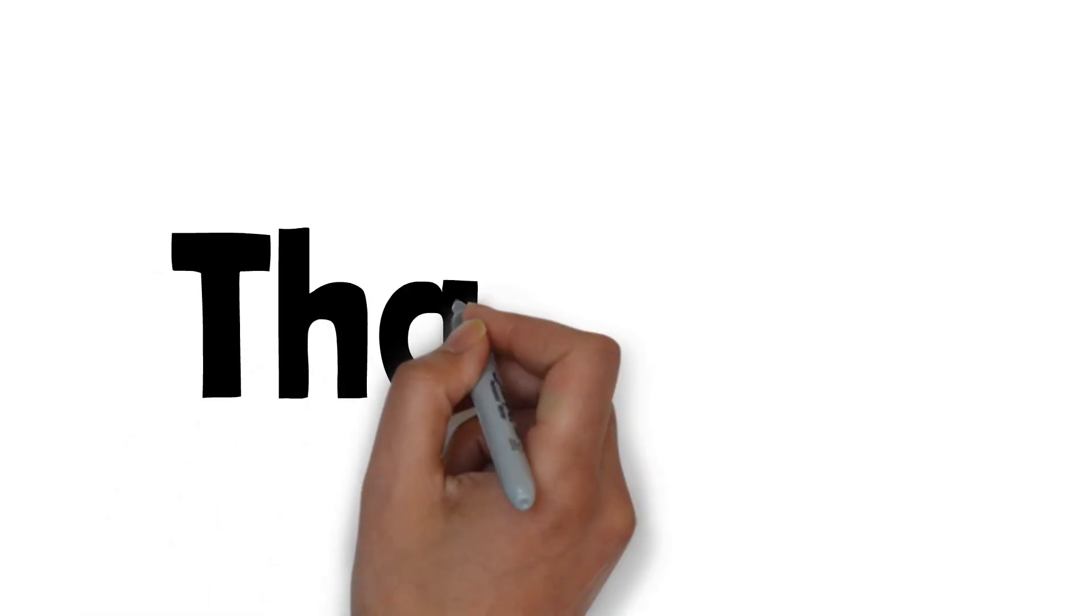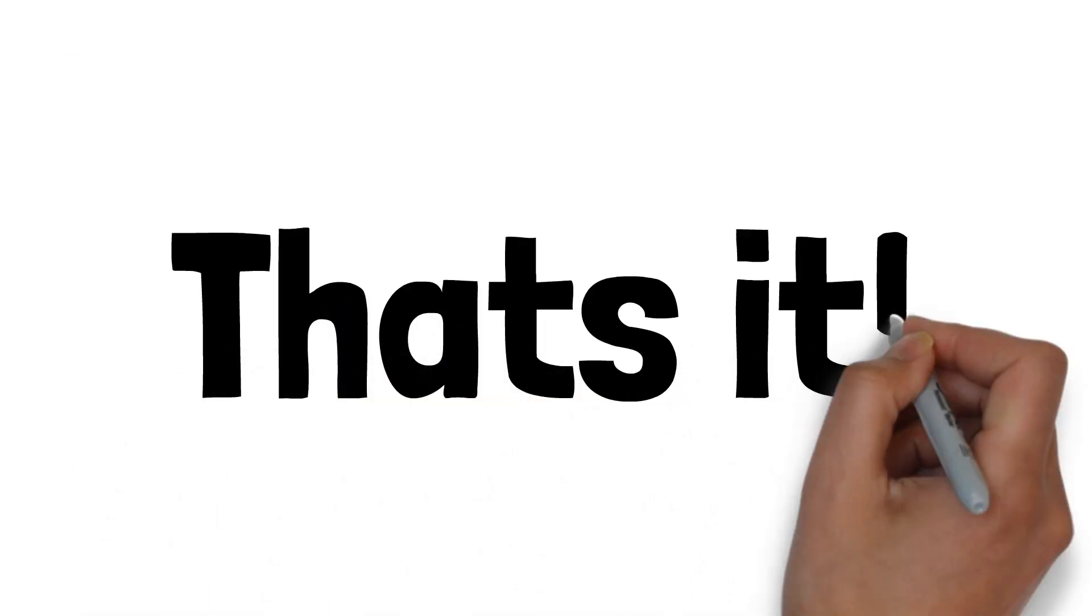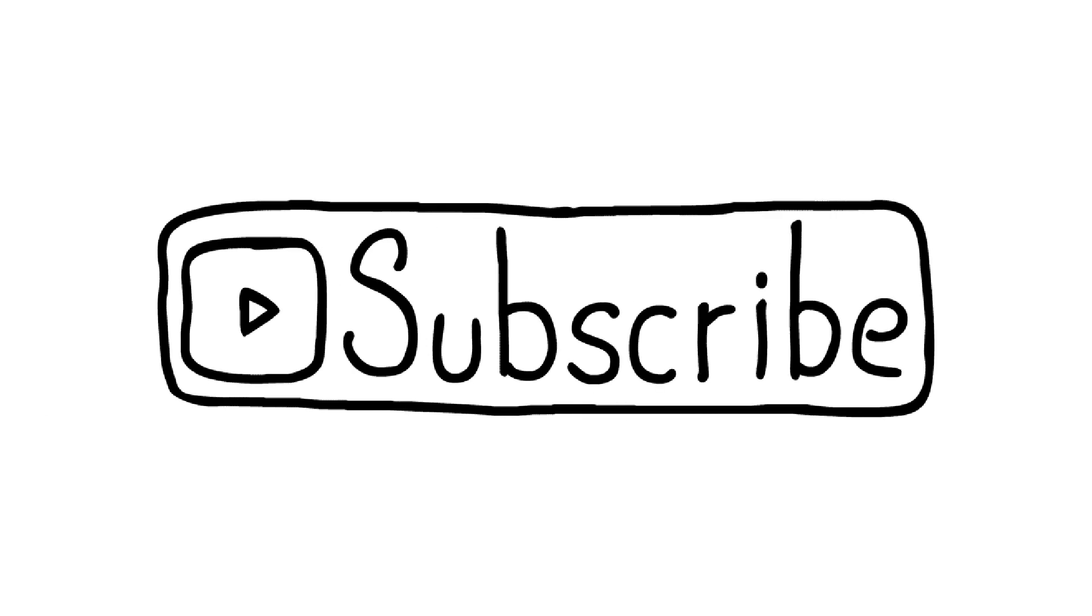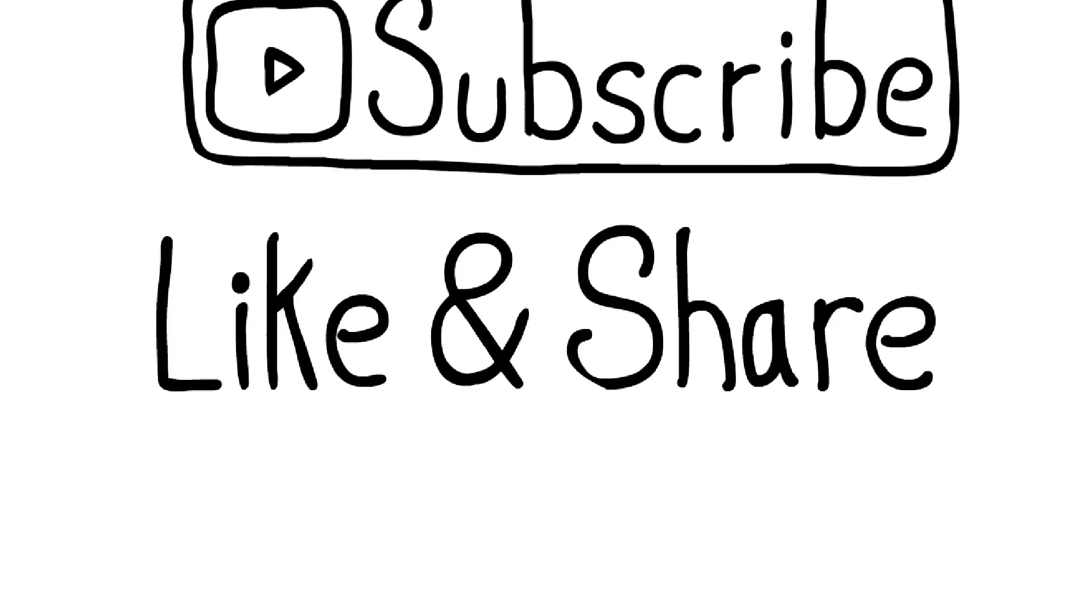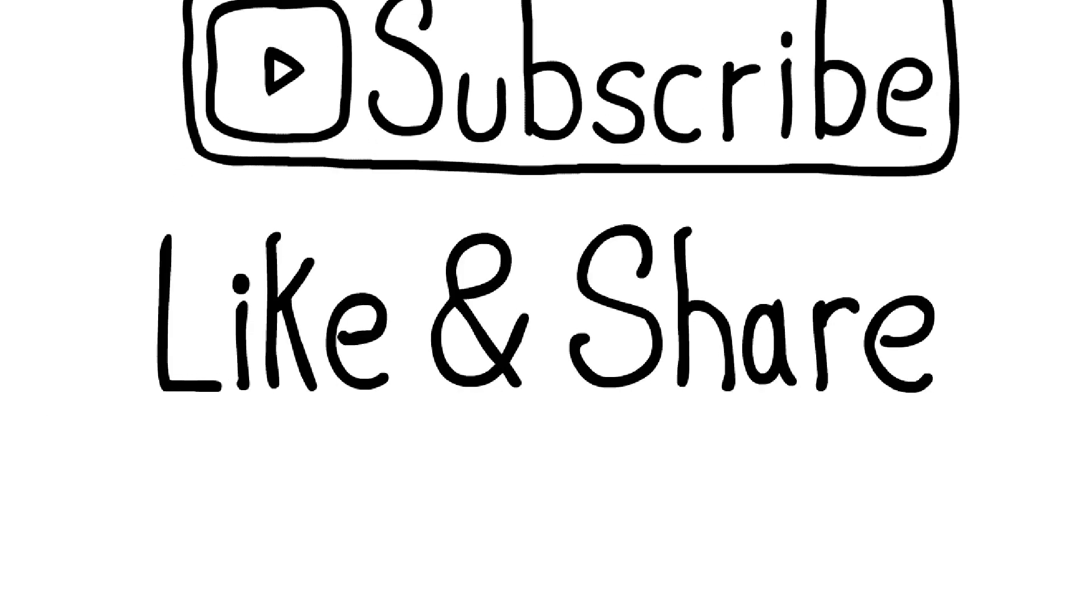That's it! Now you have cancelled the Xbox Game Pass subscription. Like and Subscribe the channel for more useful info like this.